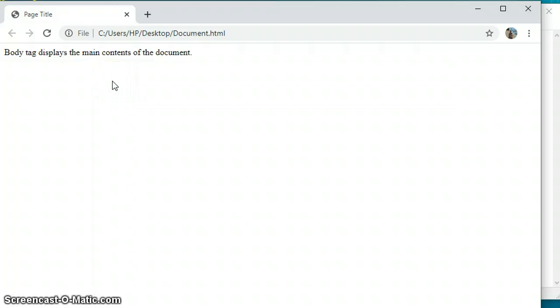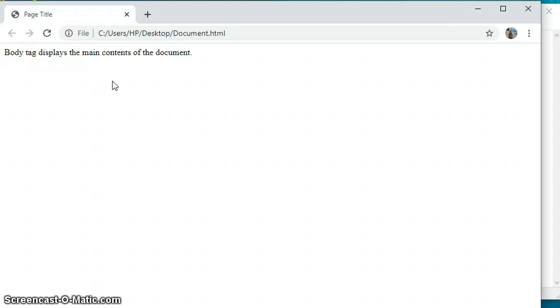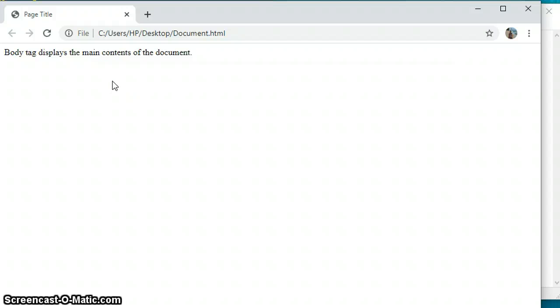Students, this was the simplest demonstration of the four basic tags, how you can create a web page using HTML and a text editor. In the next part we'll discuss the formatting or changing the appearance of our web page. Till then, thank you students.